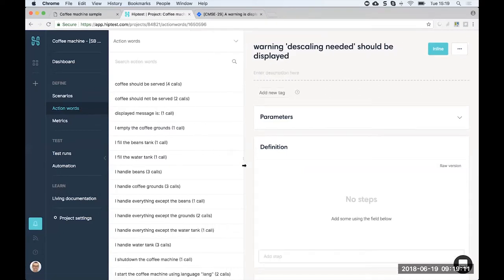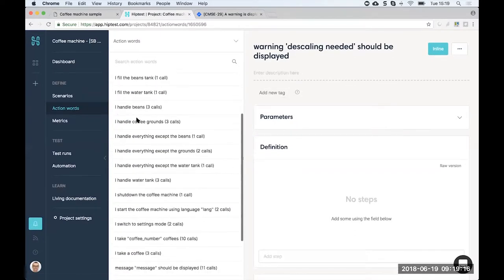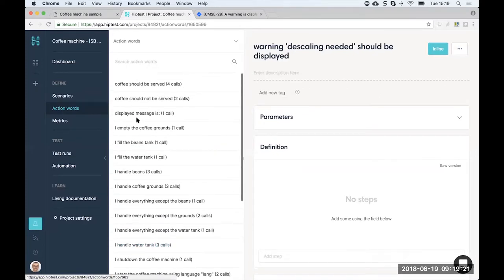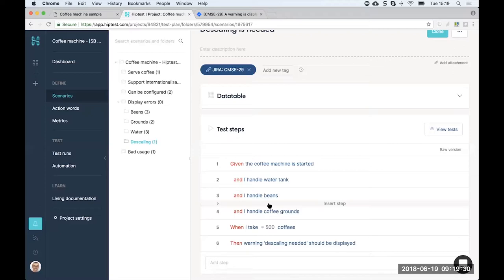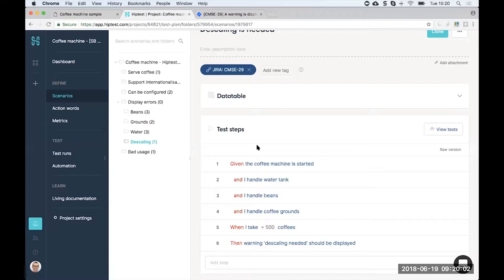In the action words tab you can see all the different steps used for designing the scenario — these define the business terminology. One important thing: I'm using a declarative style for writing the scenarios, focusing on the business and the behavior of the feature, not on the implementation steps like 'I press the on/off button.' What's important for the business and the conversation with all stakeholders is simply: given the coffee machine is started, when I take 500 coffees, then the warning should be displayed.